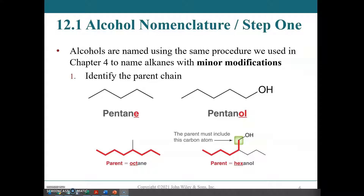The steps are the same as we've used until now. So we have one, two, three, four, five carbons — 'penta' is our five-carbon prefix. If this were just an alkane, it would be pentane. In this case, bonded to carbon five is our hydroxyl, so we drop the 'e' and add 'ol': pentanol.